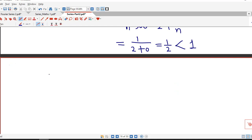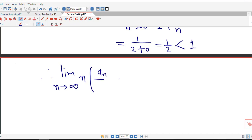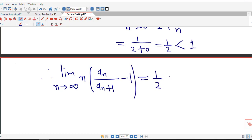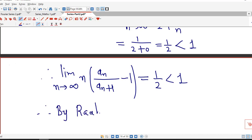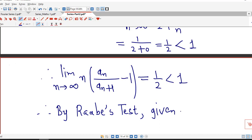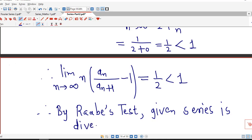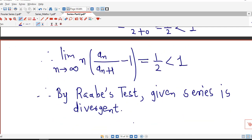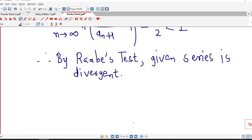Since the limit equals 1/2, which is less than 1, by Raabe's test the given series is divergent. If the limit were greater than 1 the series would be convergent. This is all about Raabe's test. I hope you liked this. Thank you very much.